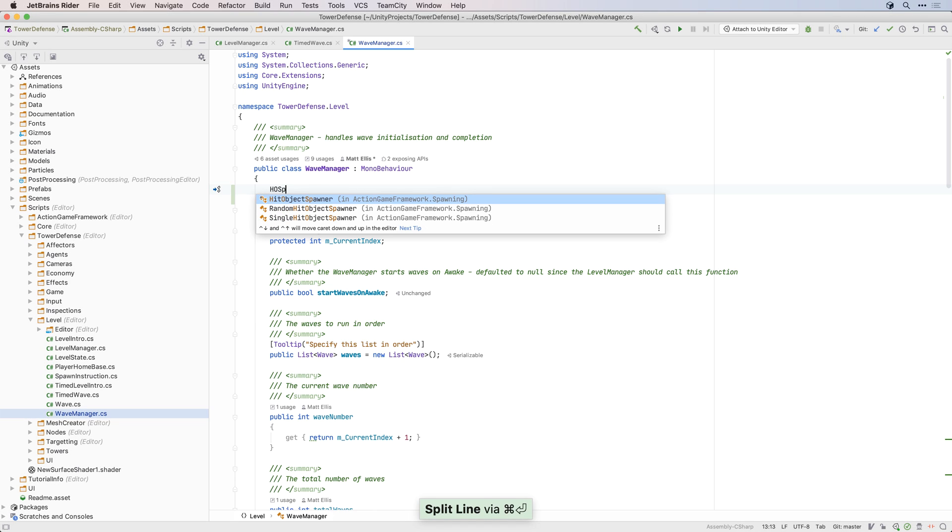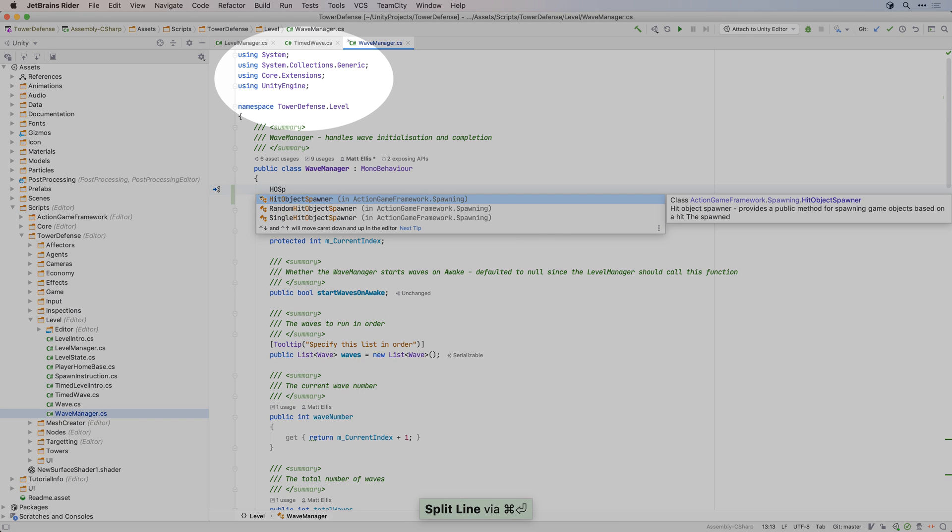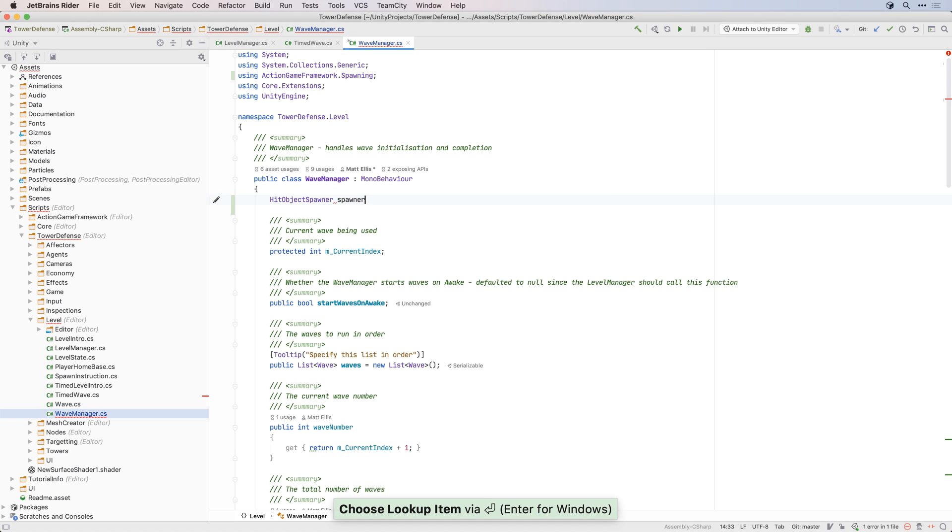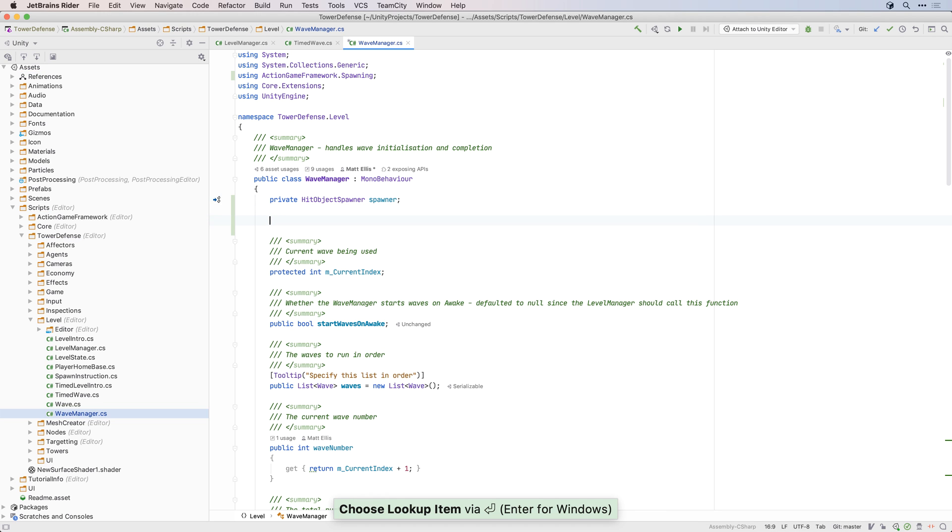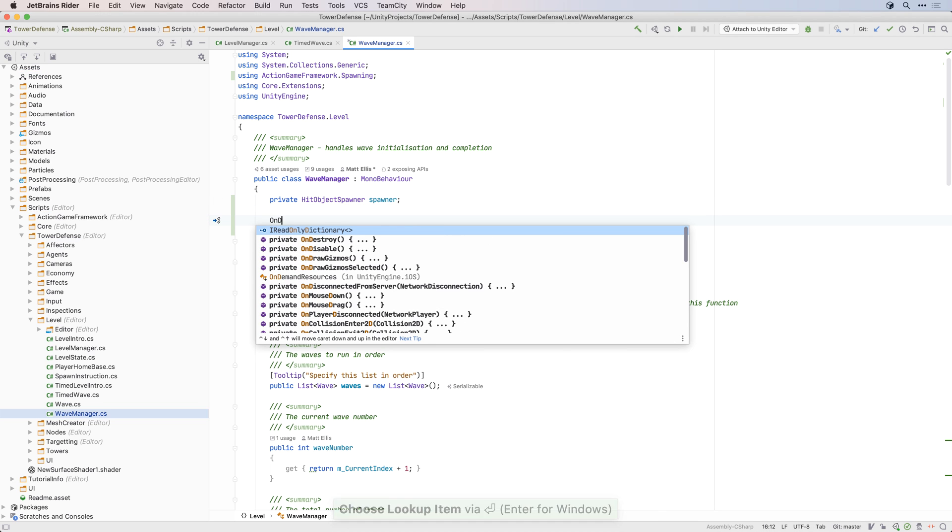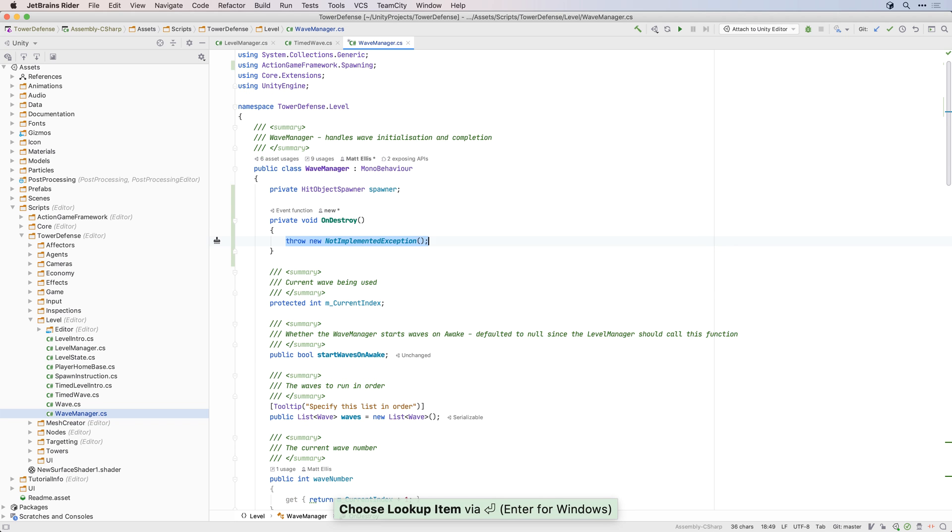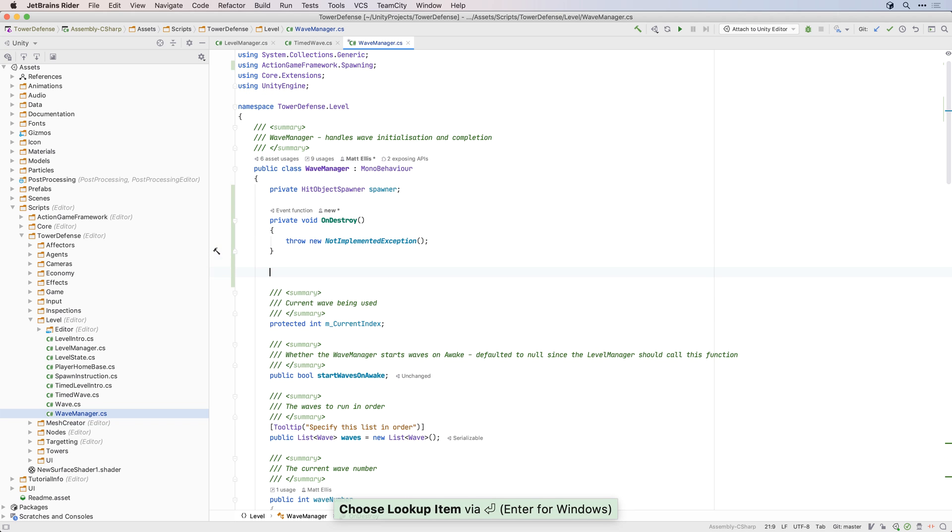Rider also helps you work faster by helping you to write and generate code. Smart code completion will add using statements for you, so you can just type and Rider will handle the rest. And of course, Rider will auto-complete Unity's event functions as you type.